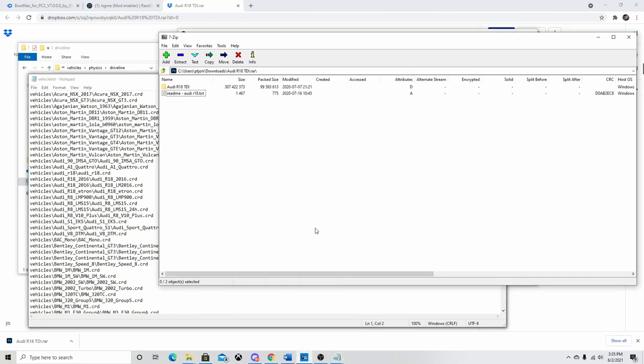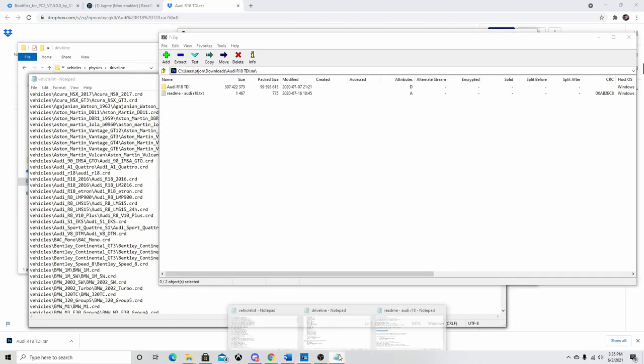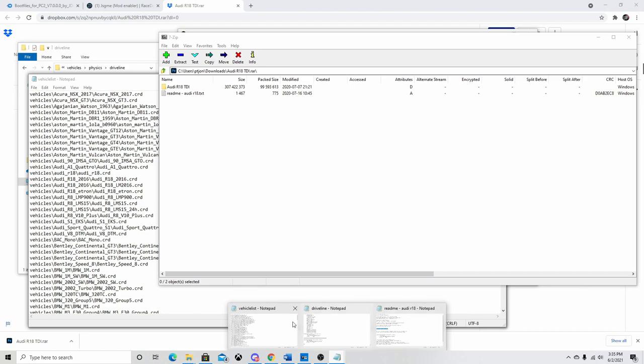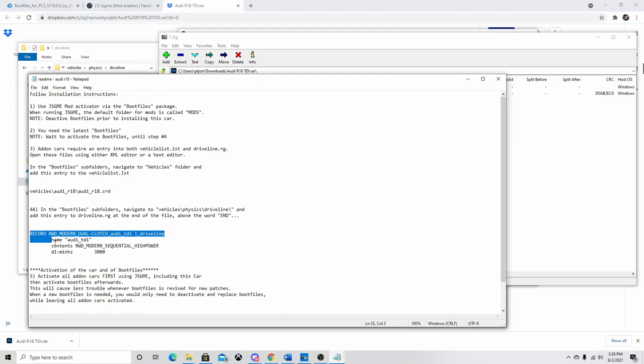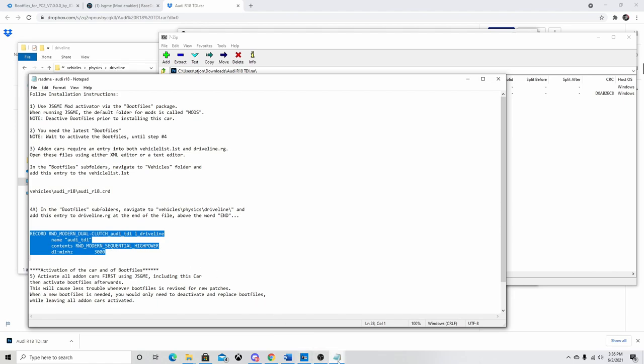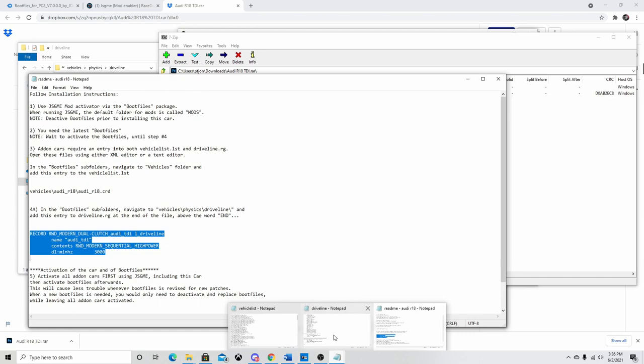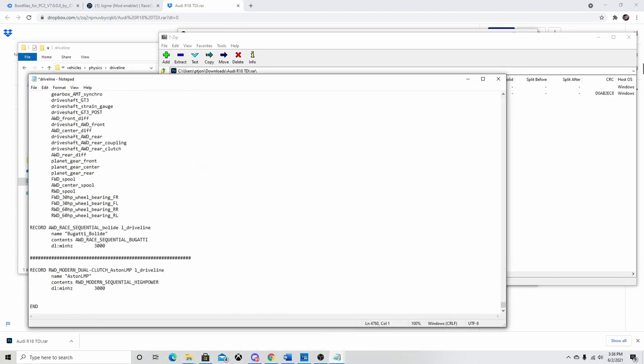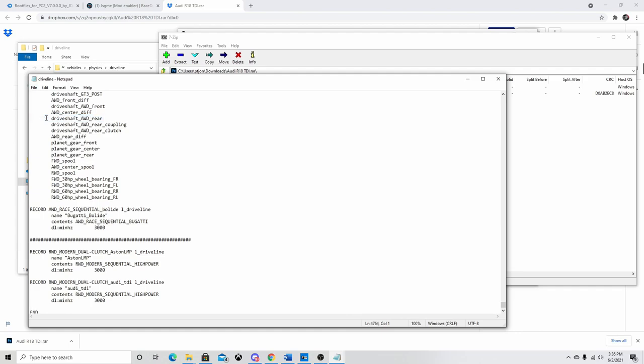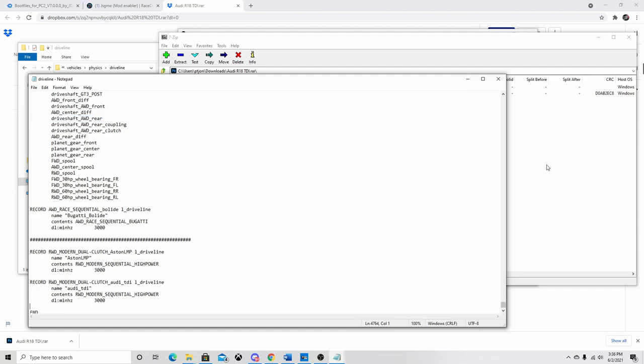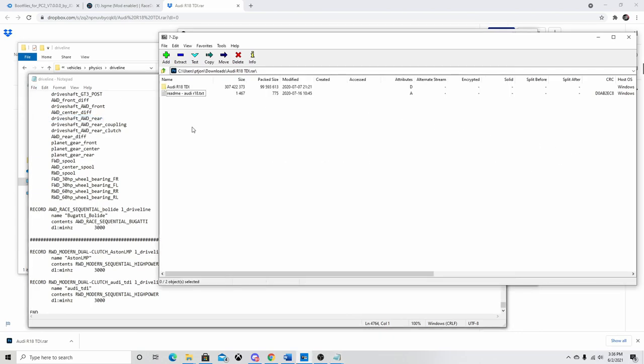Now go back. Open up the README text again. Now we're going to copy this record thing right here. And what this is, is this is the coding for the physics of the car. So we're going to go back to Driveline. And right at the very bottom, make a little space for it. We're going to paste it right here. And again, be sure to save. Once again, it will not work if you do not save.